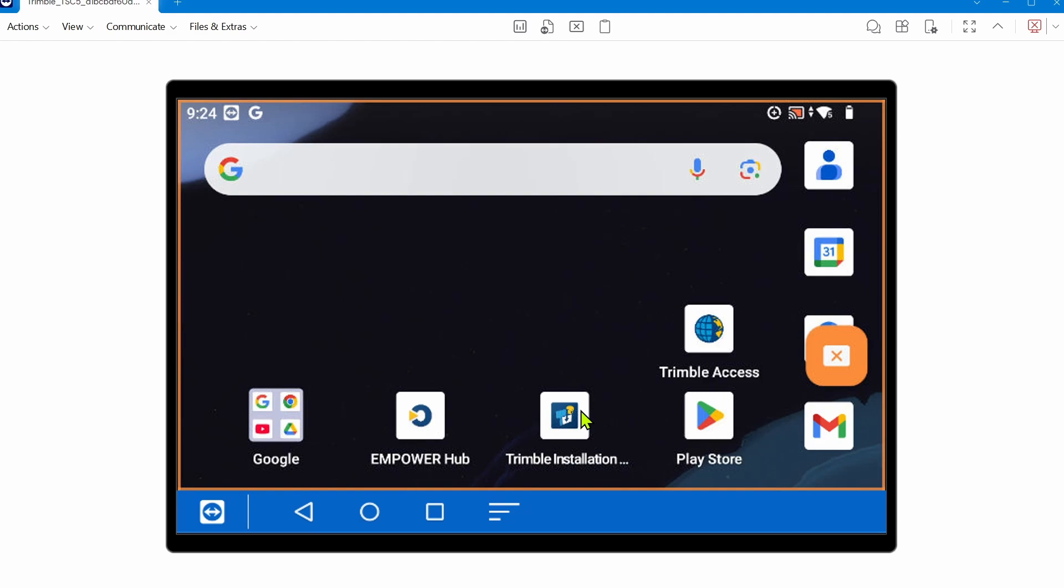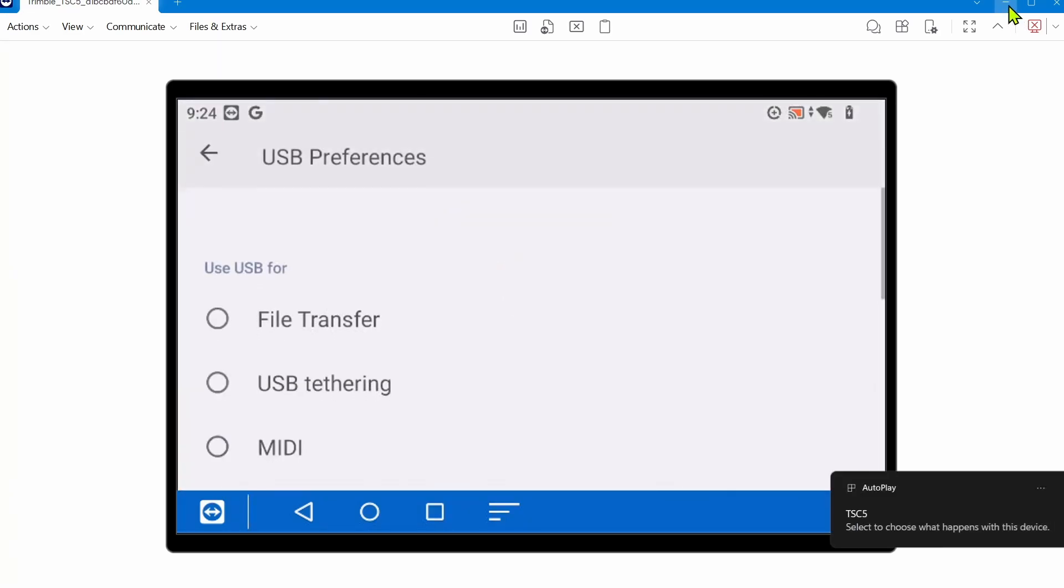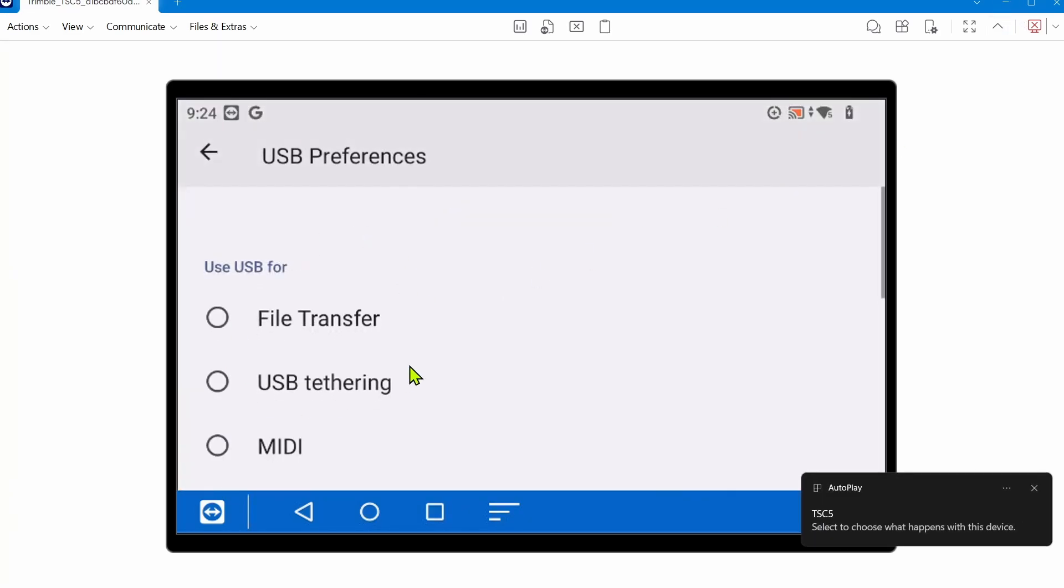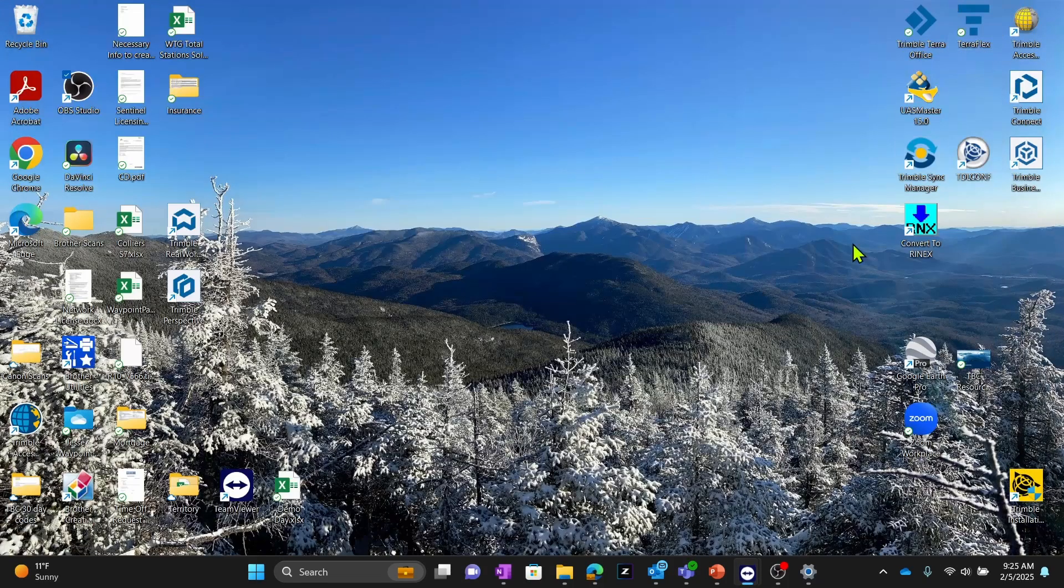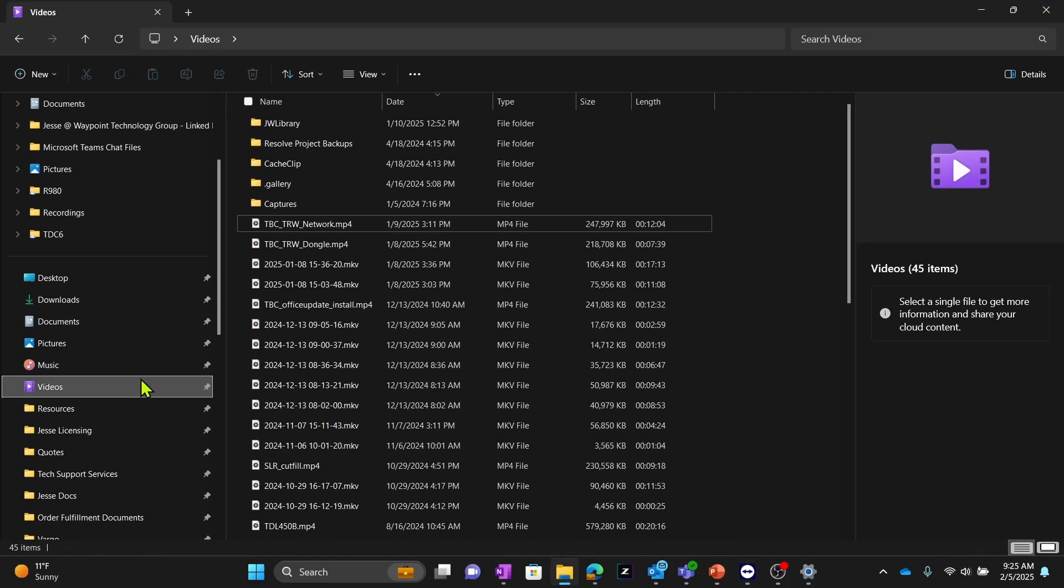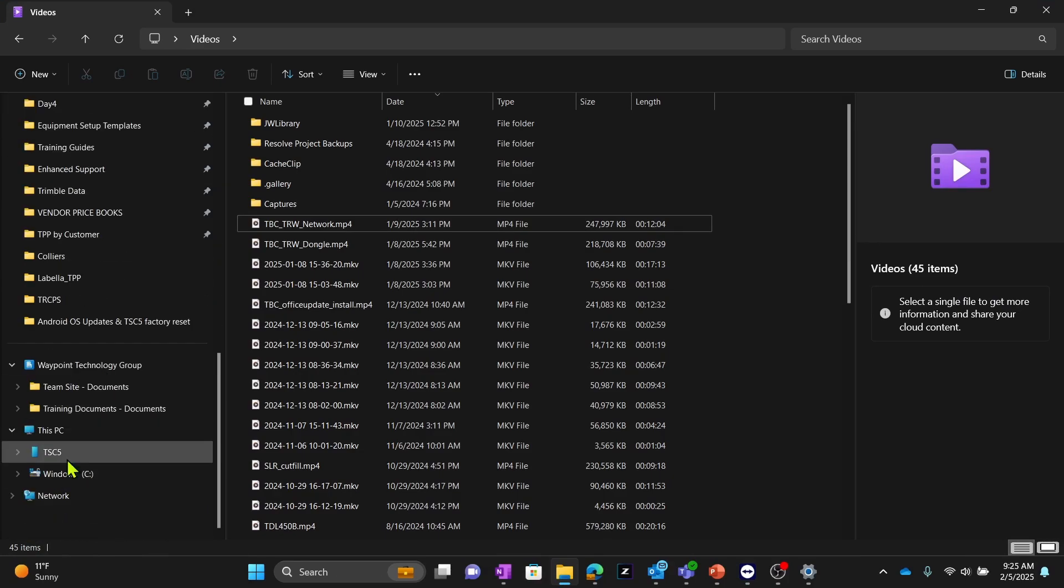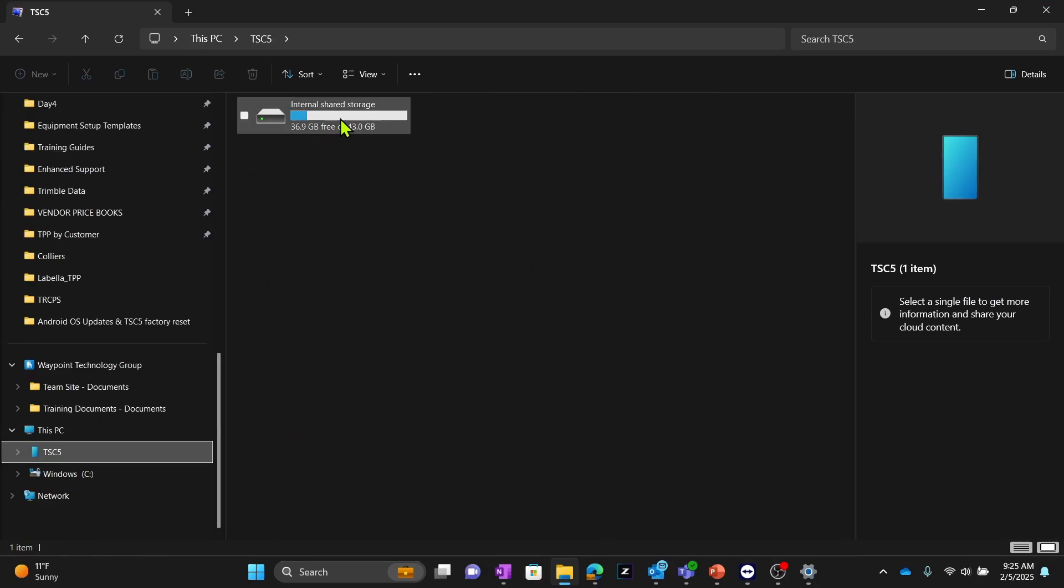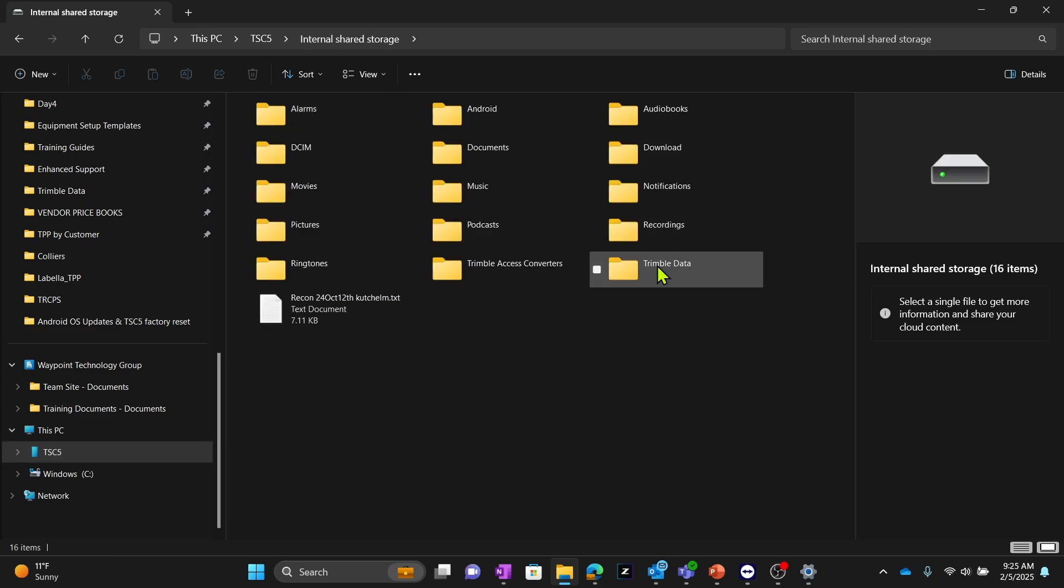You're going to want to connect your TSC5 or TDC6 to a laptop using a USB-C cable. It may ask you 'what's your USB preference?' You'll choose file transfer. Once I minimize that, if I go to my file explorer, I should have a TSC5 now visible, and I can access that as shared storage.